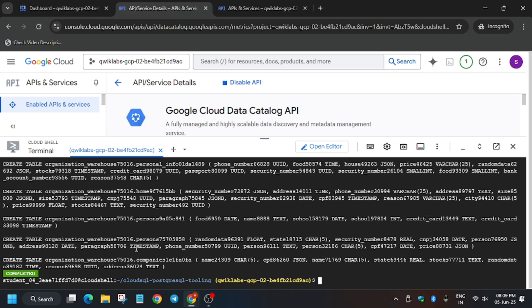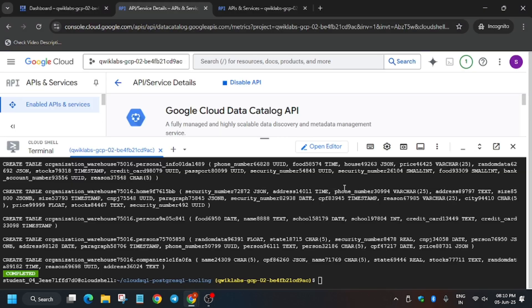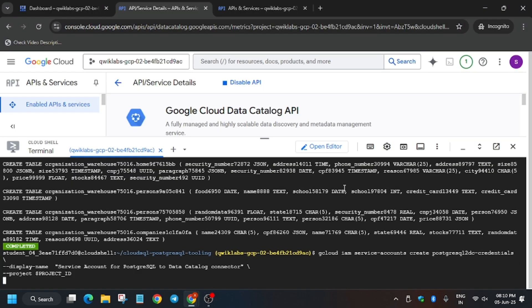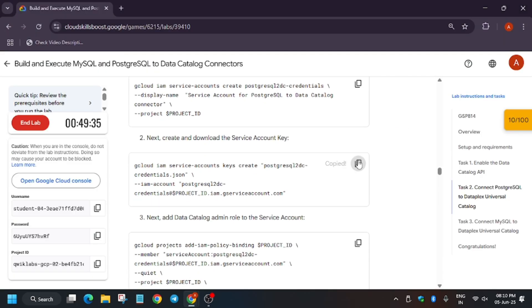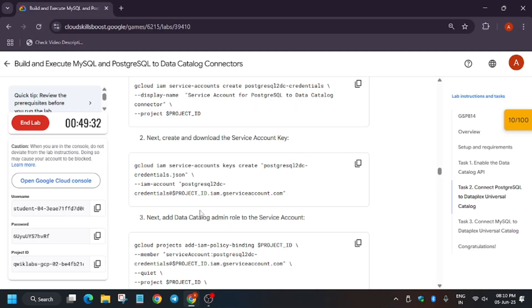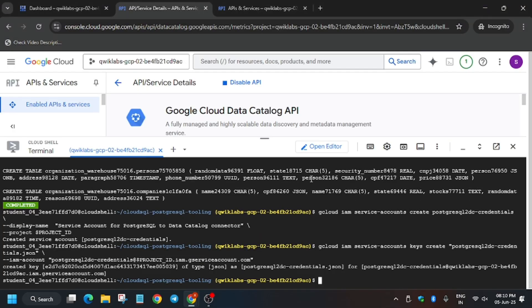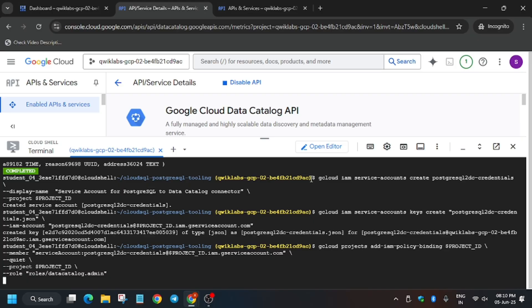Now as you can see these tasks have been done. Go to the lab instruction and hit Check My Progress, then execute the second command. Copy it and paste it in the Cloud Shell. Wait for these to execute, and now we have to download the key — run this command, and also run the third one.